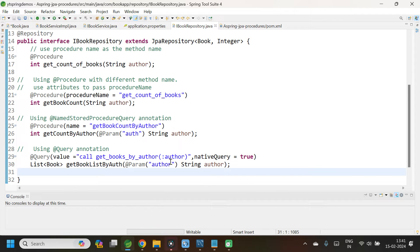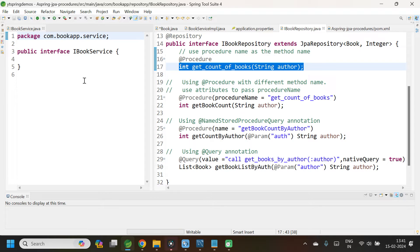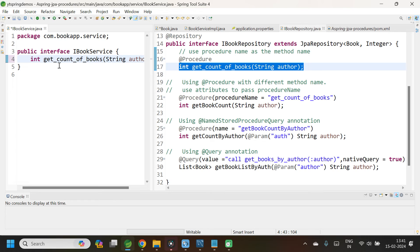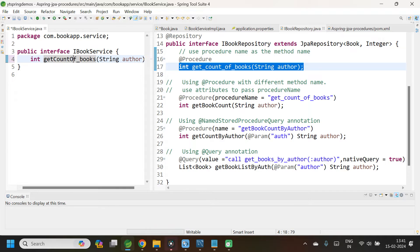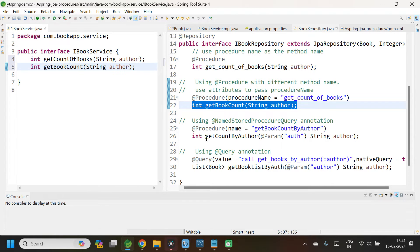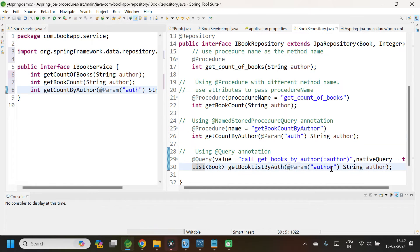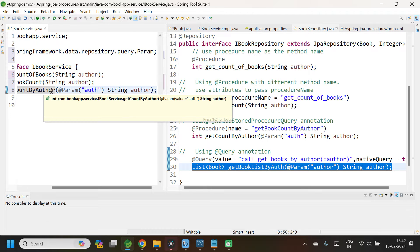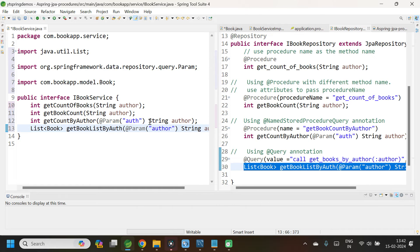Now we have added all the methods in our book repository. We need the equivalent methods in IBookService. Let me open IBookService and add the methods one by one: getCountOfBooks, getBookCount, getCountByAuthor, and getBookListByAuthor. In the cases where we added @Param annotation, we don't need it here in the service interface, so let me remove it along with unwanted imports.